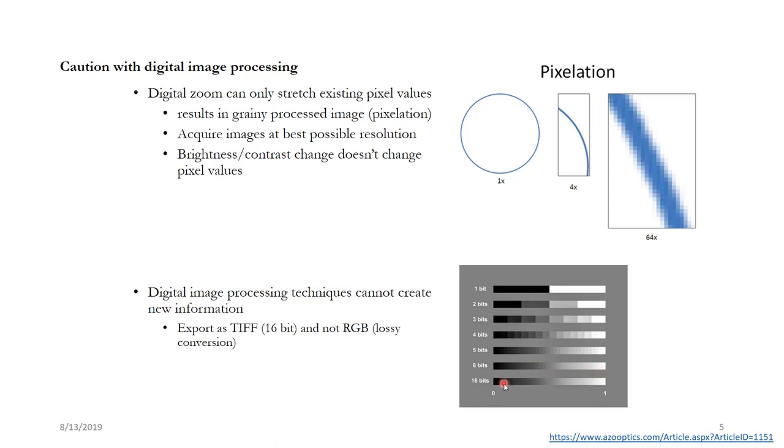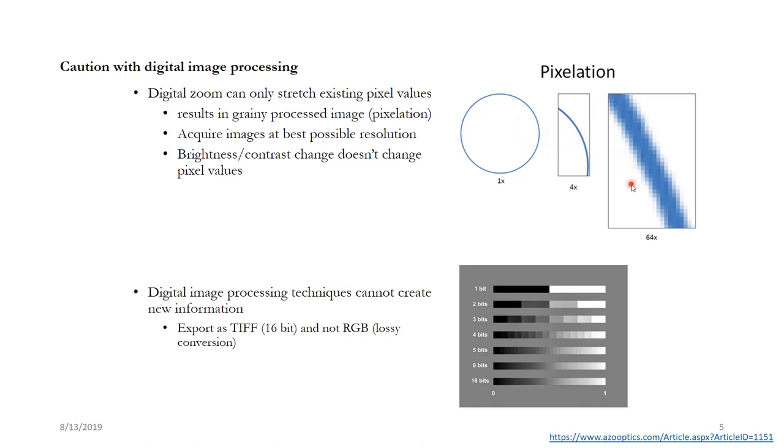So that means you have lost a lot of information while converting from here to here. And if you try to convert it back, that converting back is not going to create the original information. It will be just like this where you have some image and you are trying to stretch it in the intensity mode. So make sure that you always export as TIFF and do all the analysis in this mode only, not in the RGB mode.